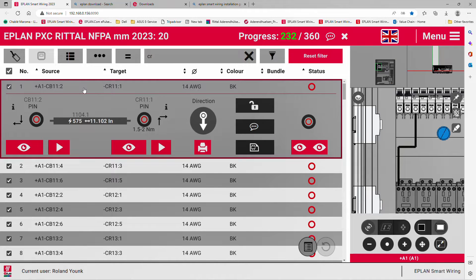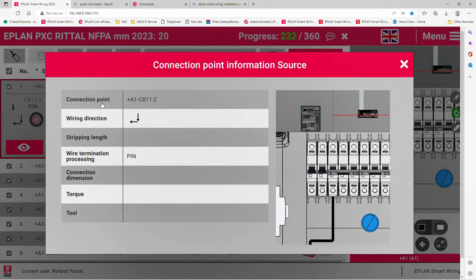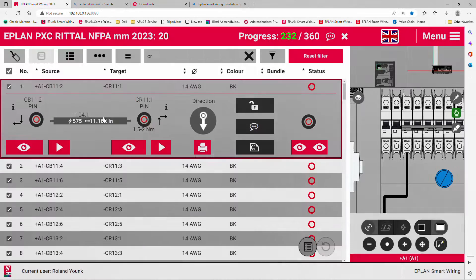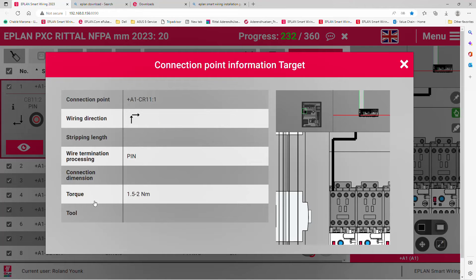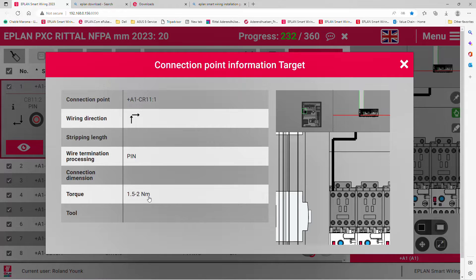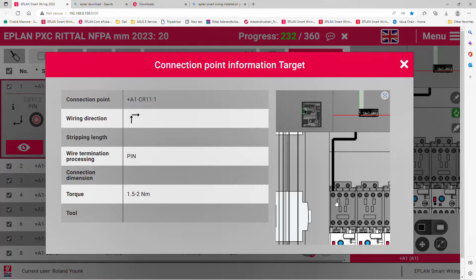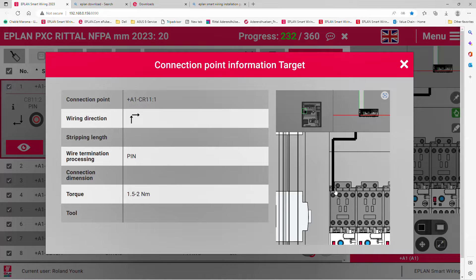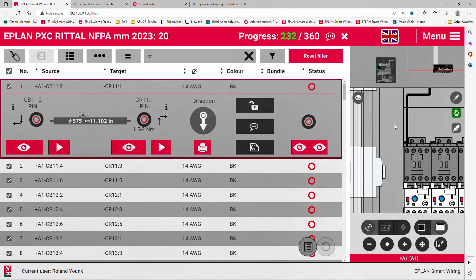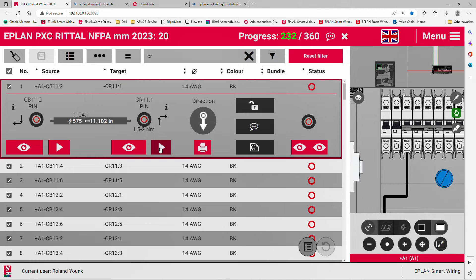Every single device has a source with information and a target with information. You can even specify the torque range of the screw. For your screwdriver, you can specify a special tool. From this particular pin that you can see visually, you go to the top and move over to the right. That's how the wiring goes from this device to the next device.